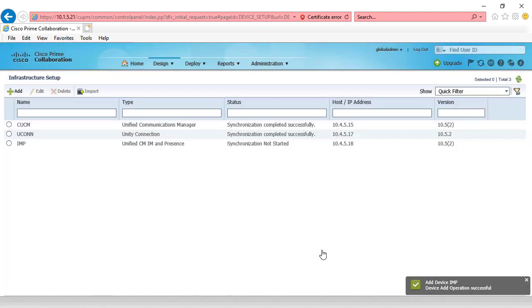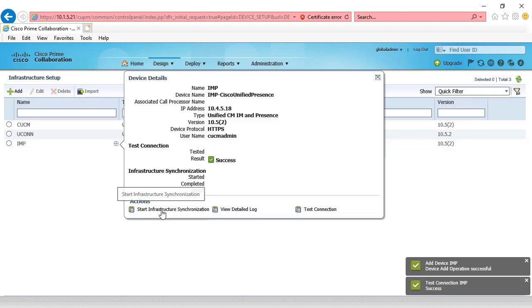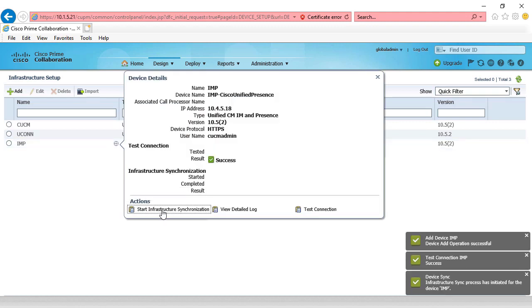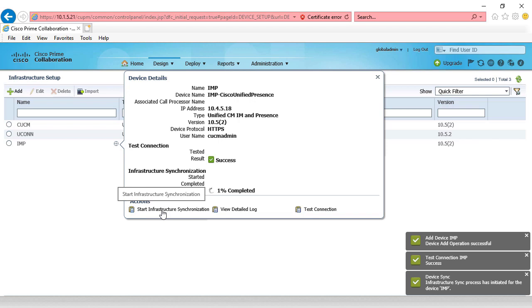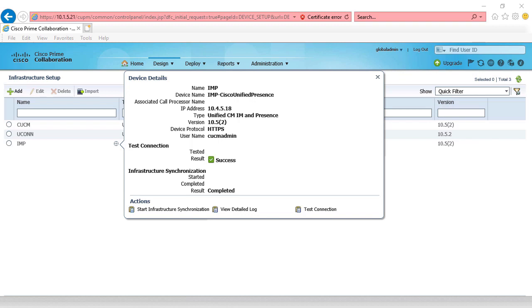Rinse, repeat. Go ahead and click the icon, click start infrastructure synchronization, and give it a few moments to complete, and we should have all of our servers synchronized and ready to manage, ready to provision. And voila, by now you know the drill. All three servers have been added. They've all synchronized. We're ready to go.